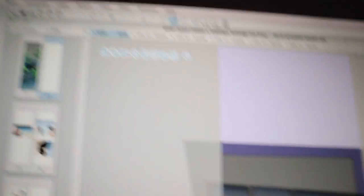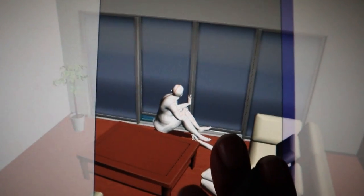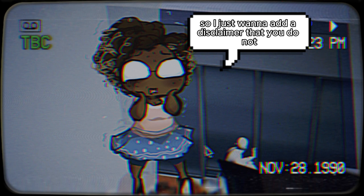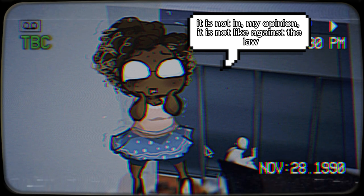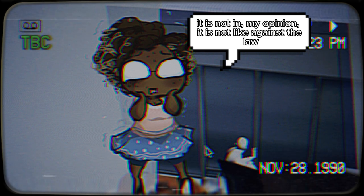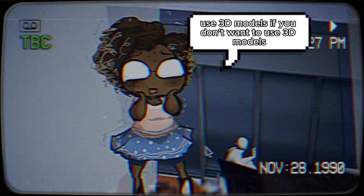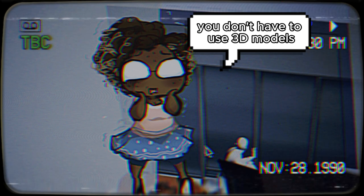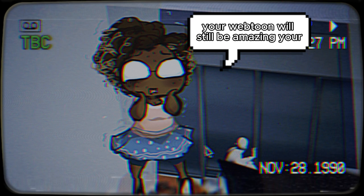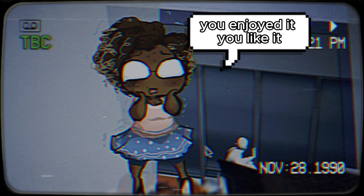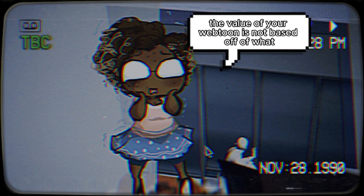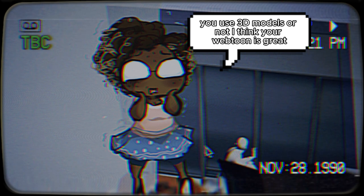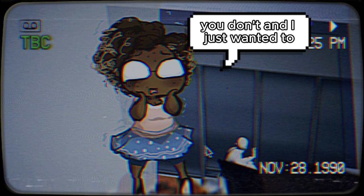Here is Clip Studio Paint with the 3D model we have posed. I want to add a disclaimer: I know I'm showing that I use 3D models, but it is not required. If you don't want to use 3D models, you don't have to — and that does not mean your webtoon won't be good. Your webtoon will still be amazing because you enjoyed it and you're creating something great. The value of your webtoon is not based on whether you use 3D models or not.